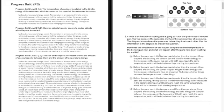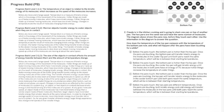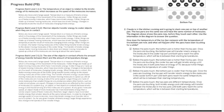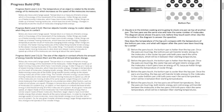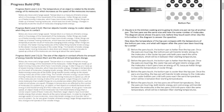Now let's take a look at question 2. Claude is in the kitchen cooking and is going to stack one pan on top of another pan. The two pans are the same size and have the same number of molecules. The diagram above shows the pans now before they touch each other. Use the information in the diagram to answer the question. How does the temperature of the top pan compare with the temperature of the bottom pan now, and what will happen after the pans have been touching for a while?